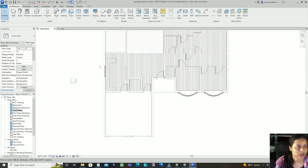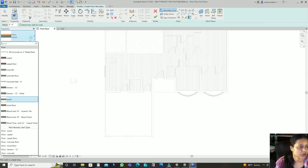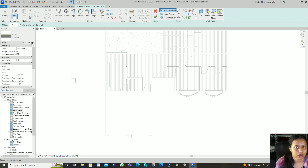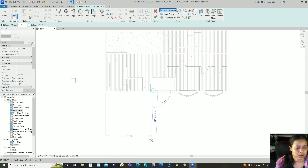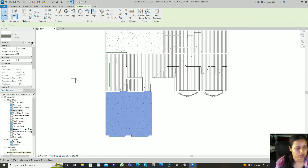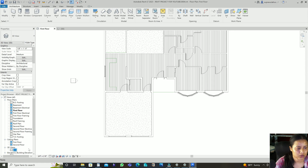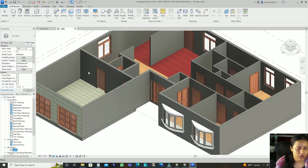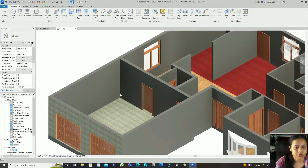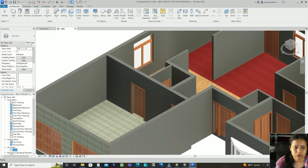This portion is Wood. For the next portion, I'll add Concrete. Go to Architecture, then Floor, then select the Concrete floor type and draw that portion. So this portion is Concrete, this portion is Wood, and the other portion is as specified.